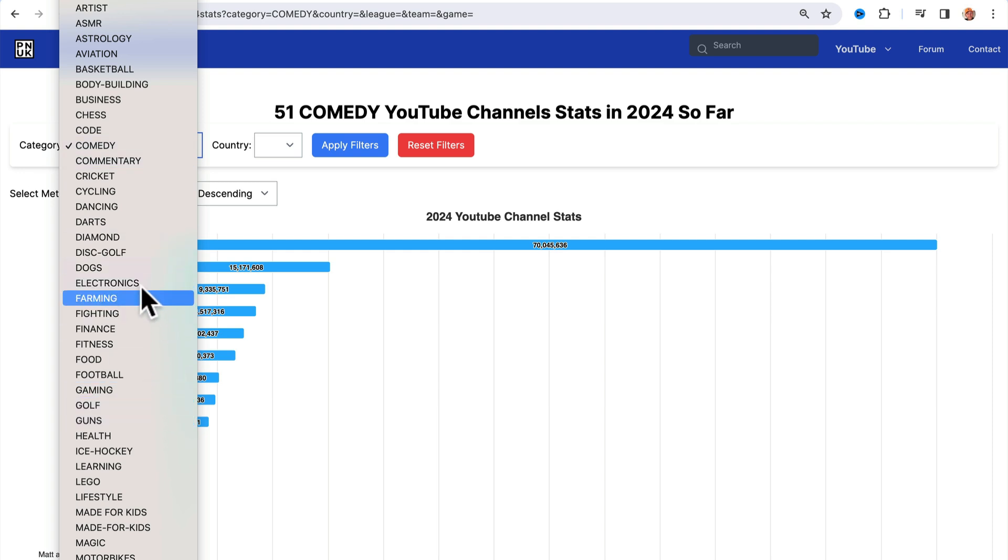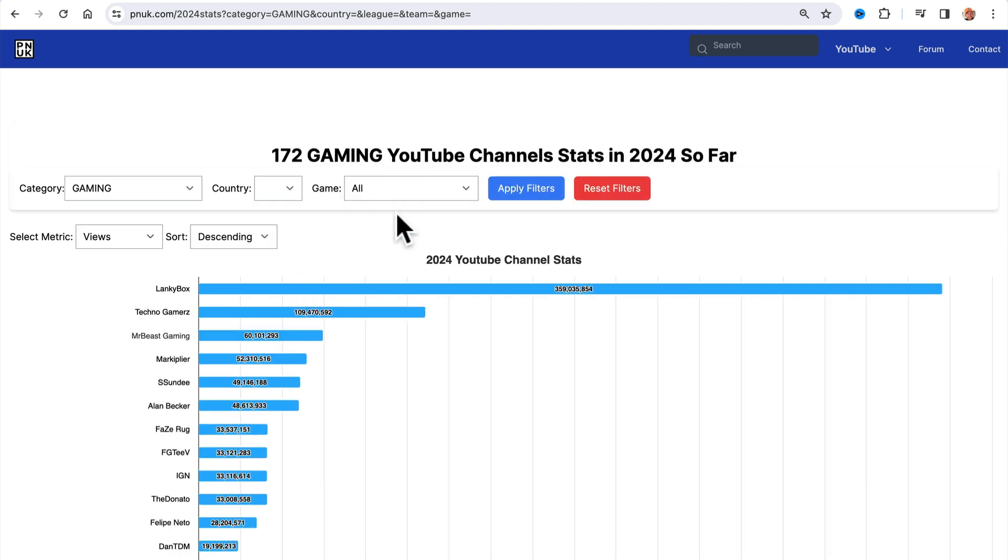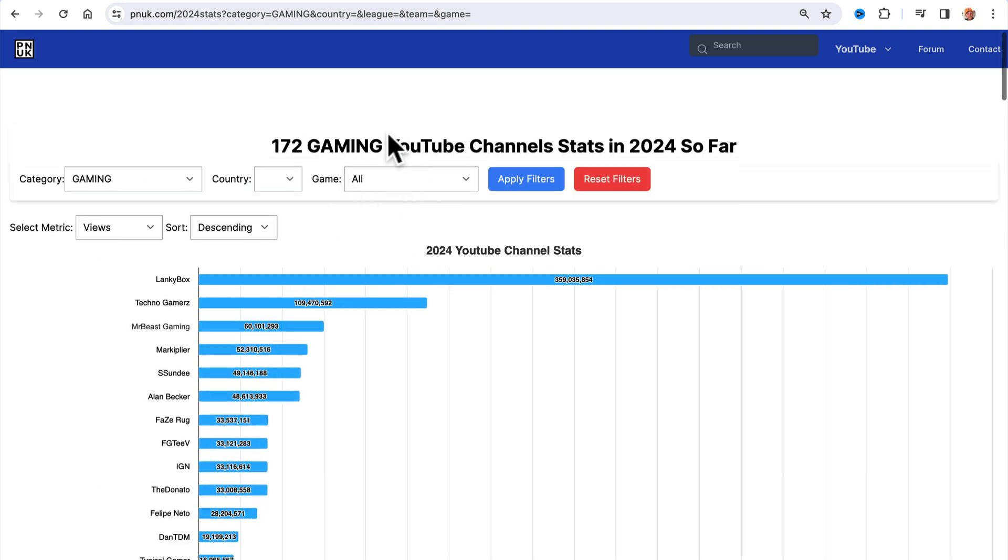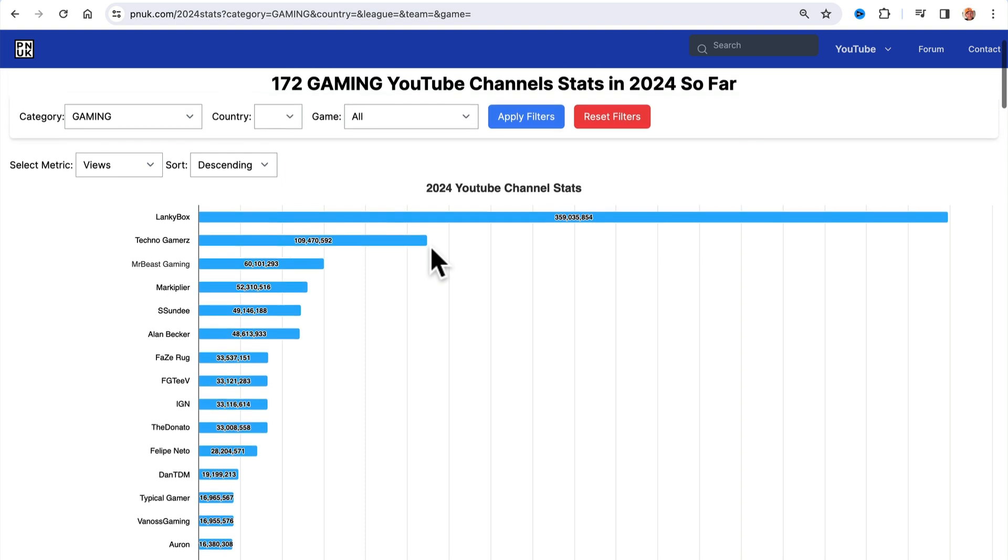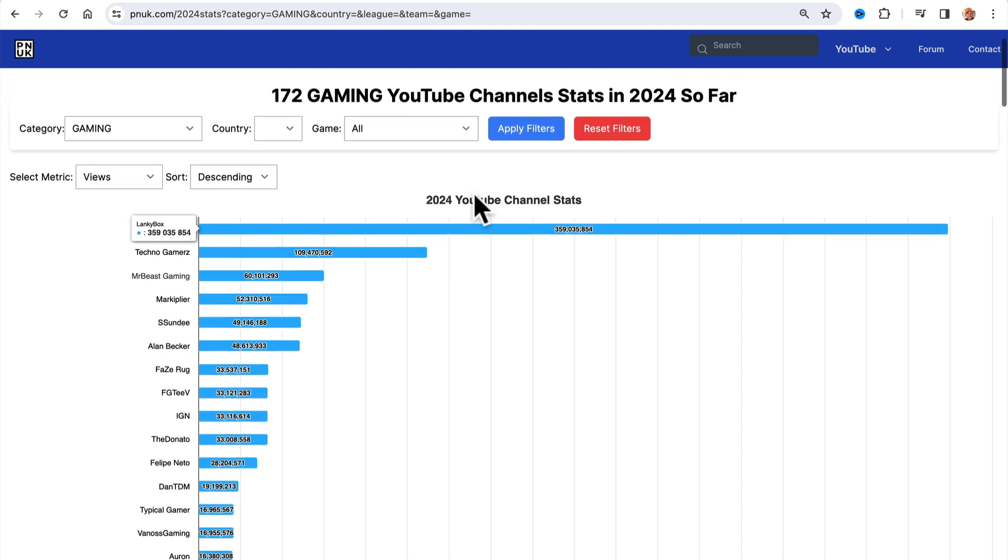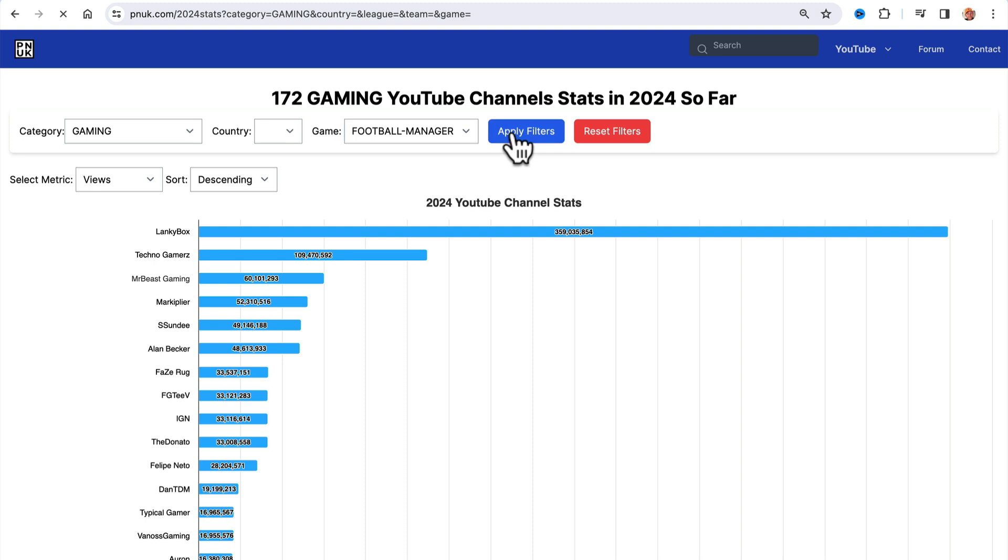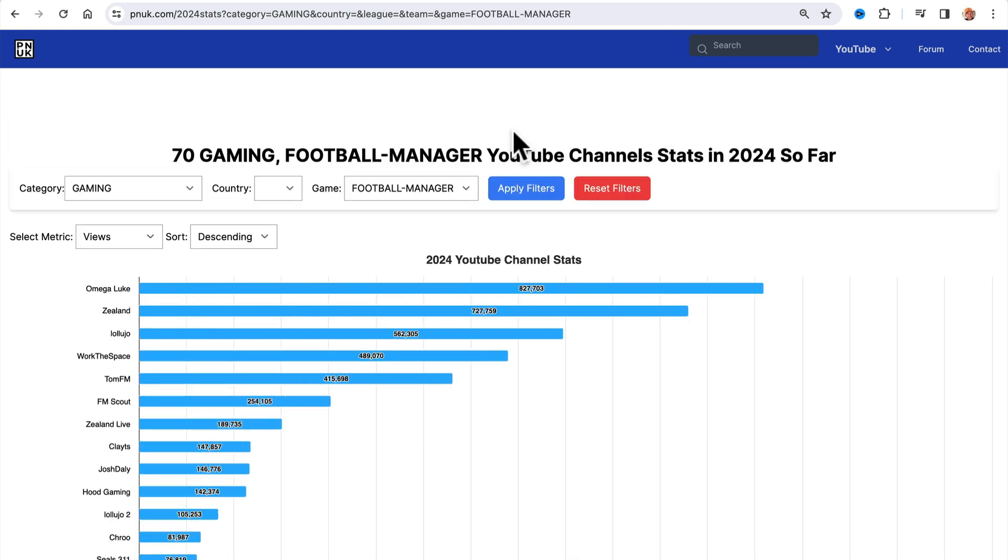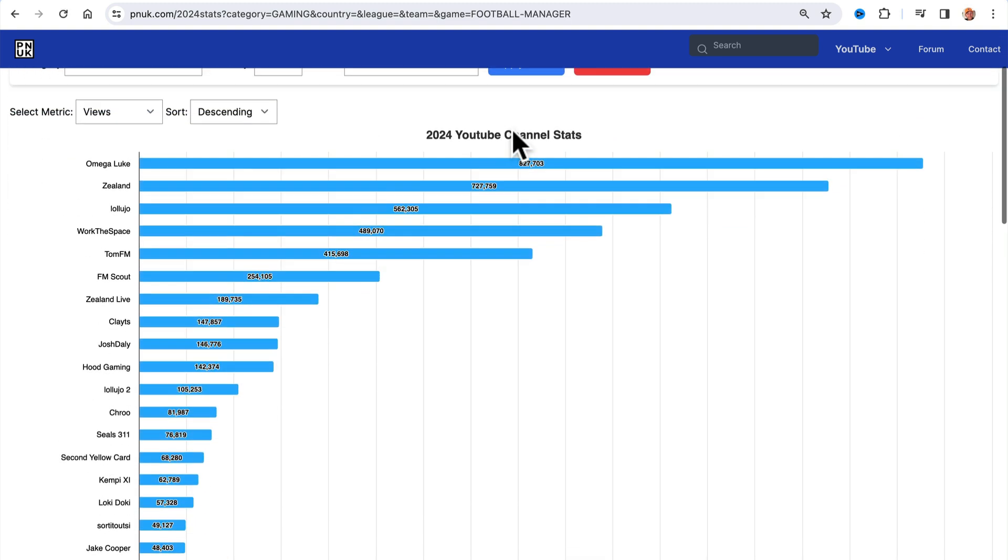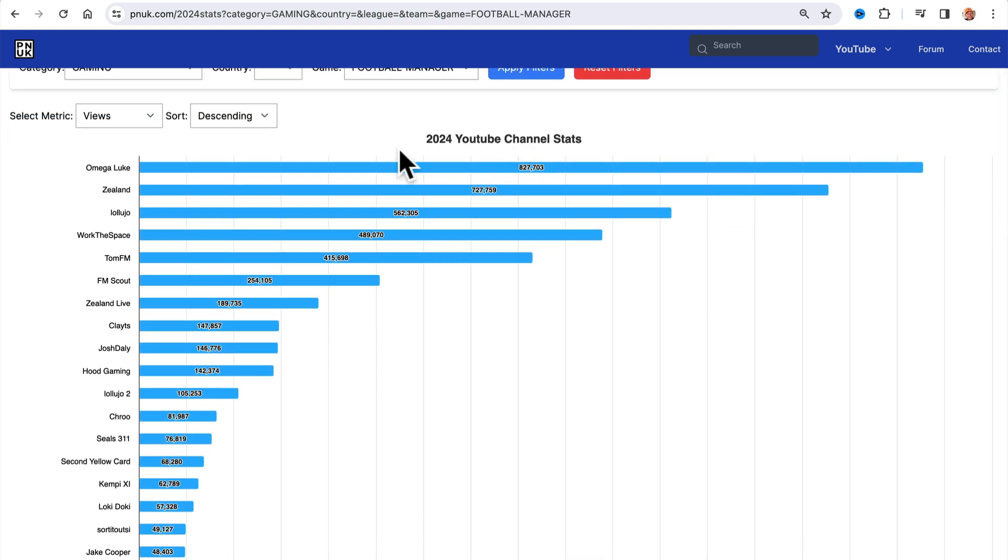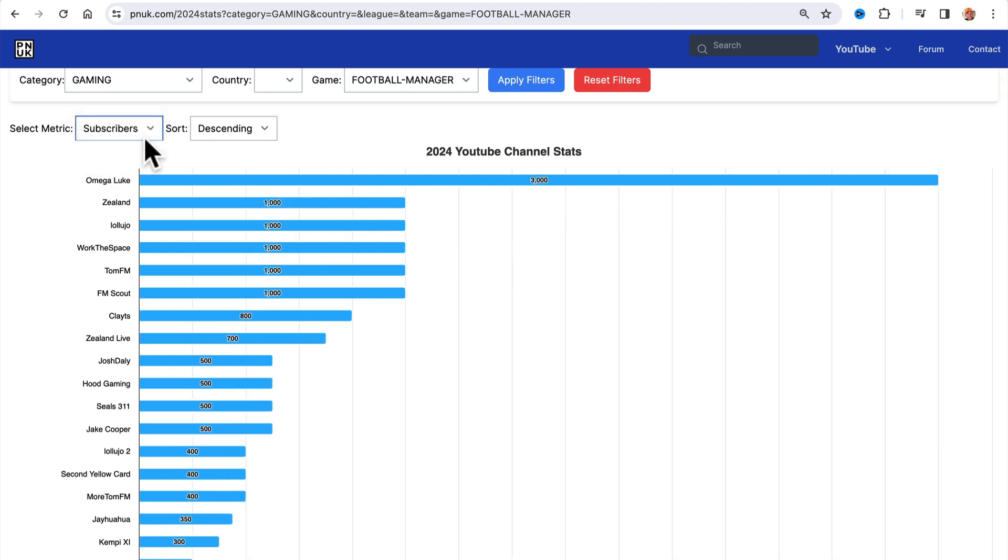A few little tricks to this that you might need to be aware of that I will try to filter. When you go to gaming, you'll see another little box will pop out. And that's because I've started to niche gaming channels to the actual game they play. So you'll see football manager channels. Omega Luke is on the rise in subscriber count.